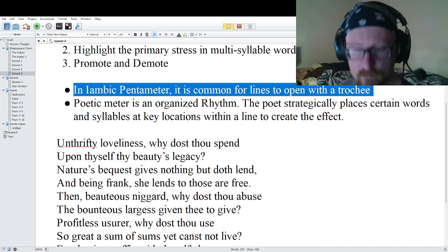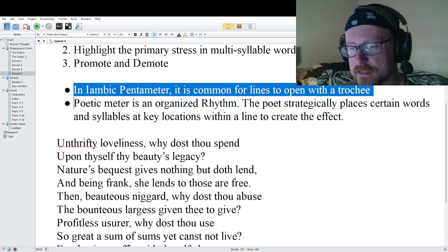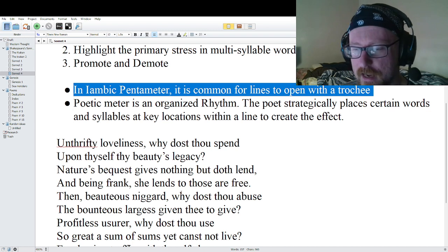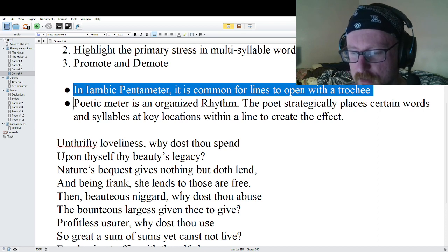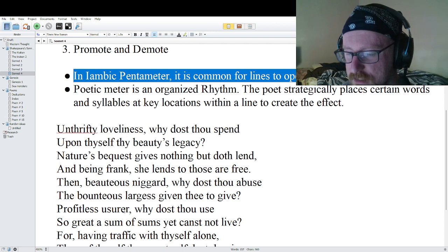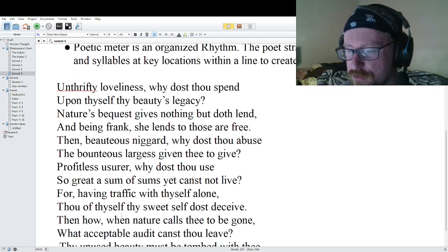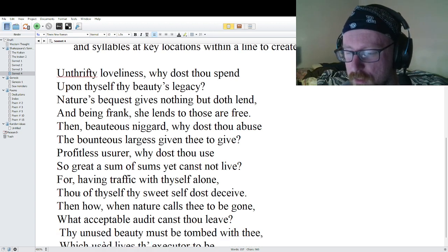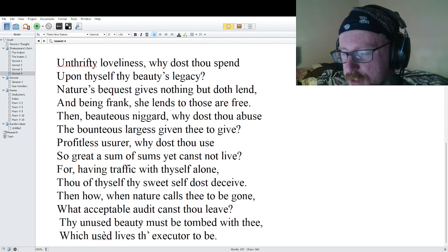Let's give it a read, and then we'll go through it line by line. 'Unthrifty loveliness, why dost thou spend upon thyself thy beauty's legacy? Nature's bequest gives nothing but doth lend, and being frank, she lends to those are free. Then beauteous niggard, why dost thou abuse the bounteous largess given thee to give? Profitless usurer, why dost thou use so great a sum of sums yet cannot live, for having trafficked with thyself alone? Thou of thyself thy sweet self dost deceive, then how, when nature calls thee to be gone, what acceptable audit canst thou leave? The unused beauty must be tombed with thee, which used it lives the executor to be.'